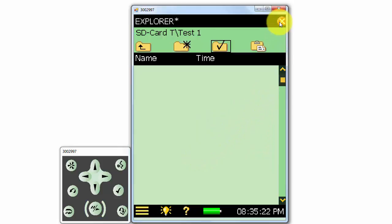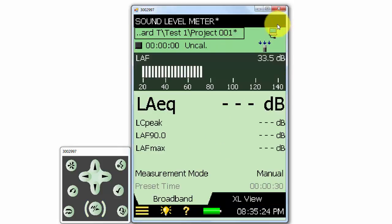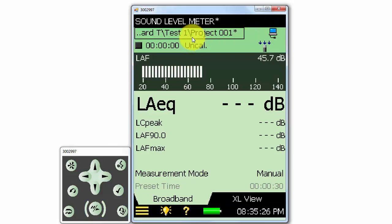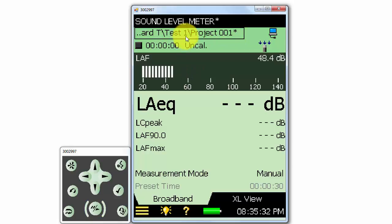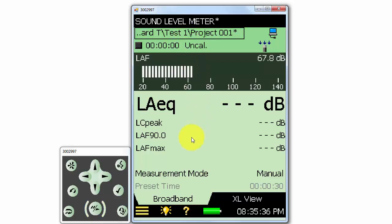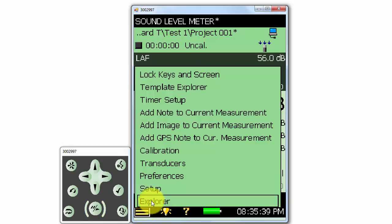If I close the Explorer window, we can see that our Project001 measurement that we are about to take will be saved in the Test1 folder. We can also get to the Explorer window by going to the main menu at the lower left and selecting Explorer.